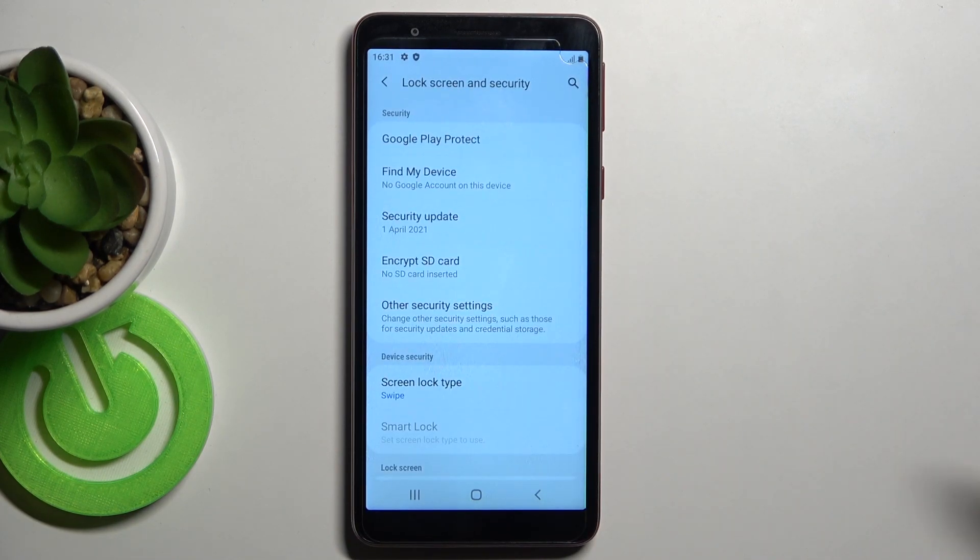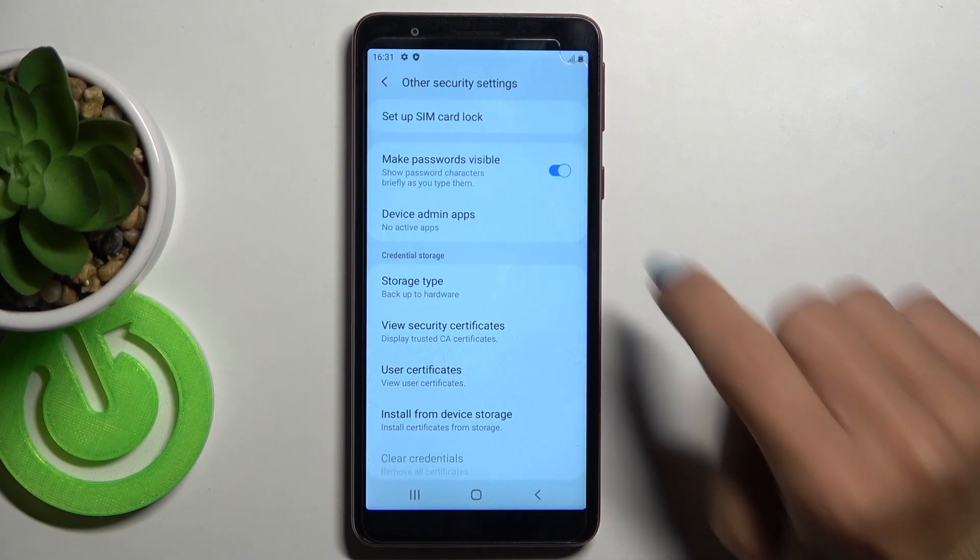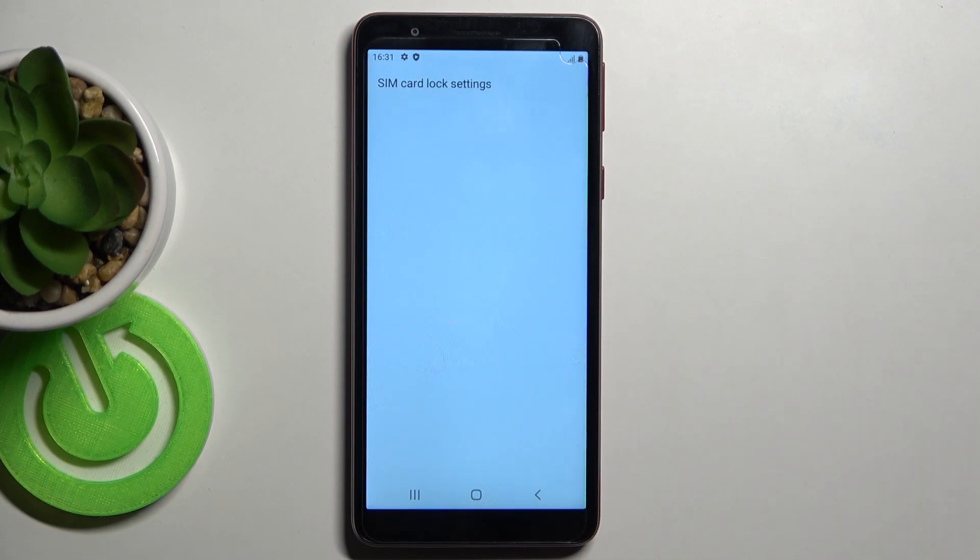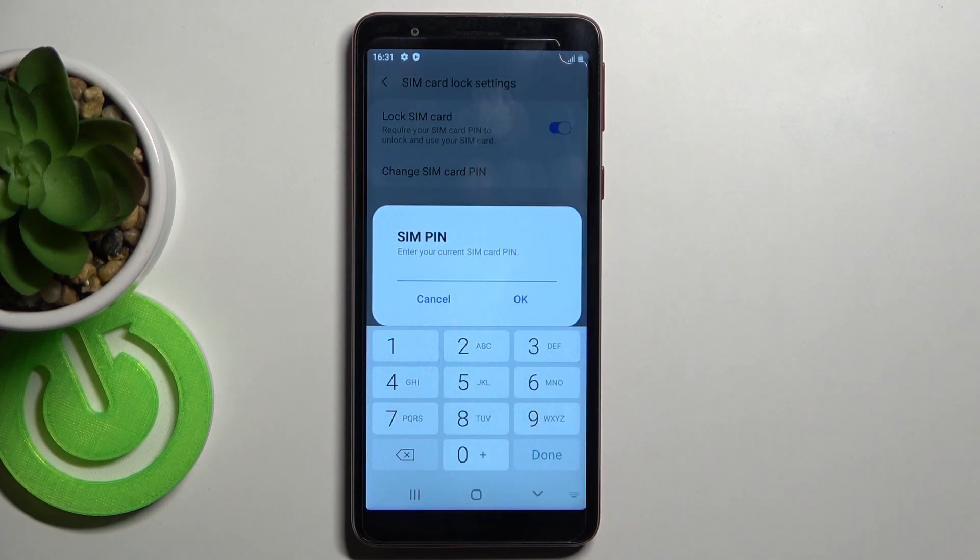Now select Other Security Settings, and locate Setup SIM card lock. And here just click on Change SIM card pin. At first,